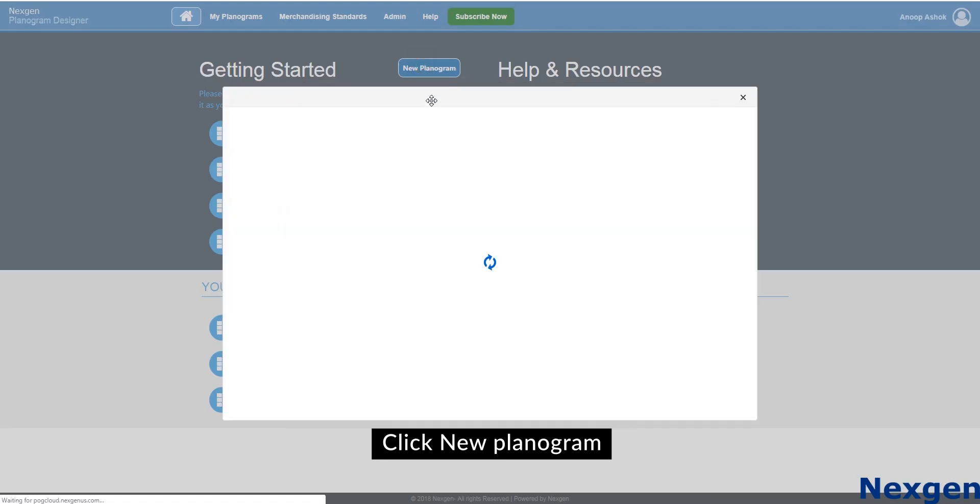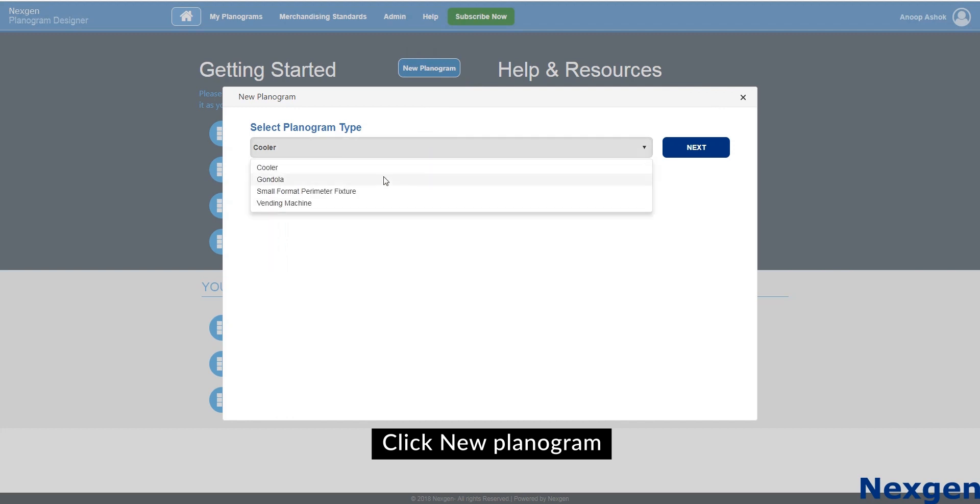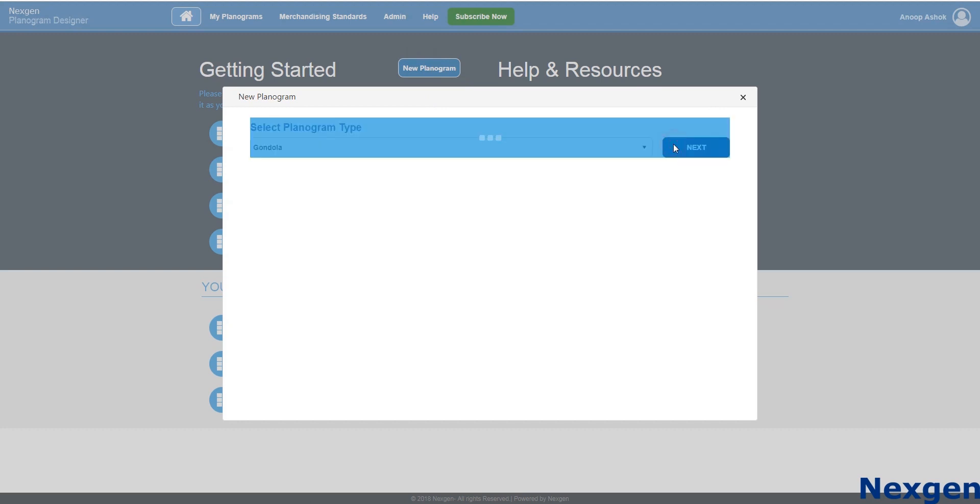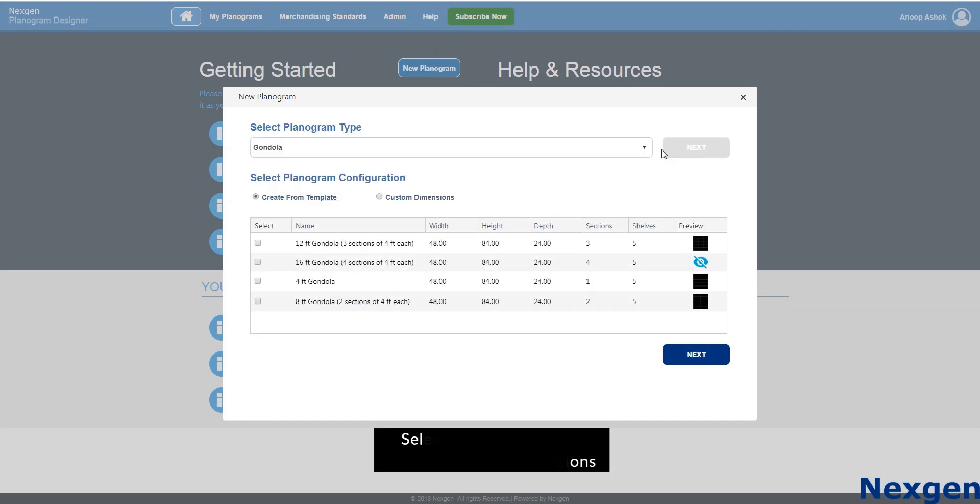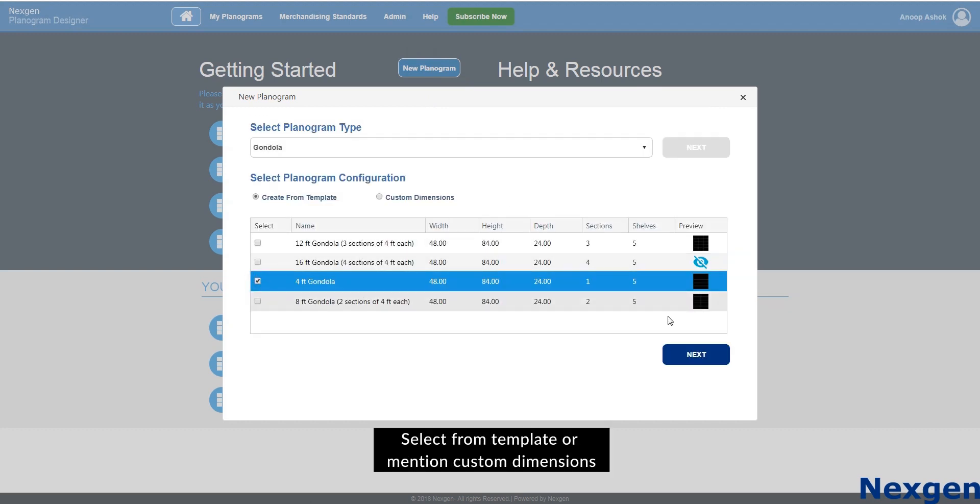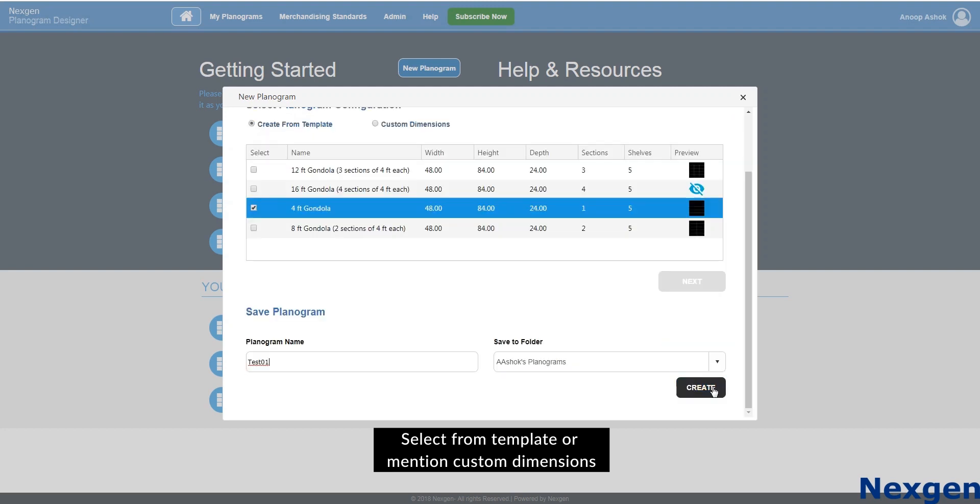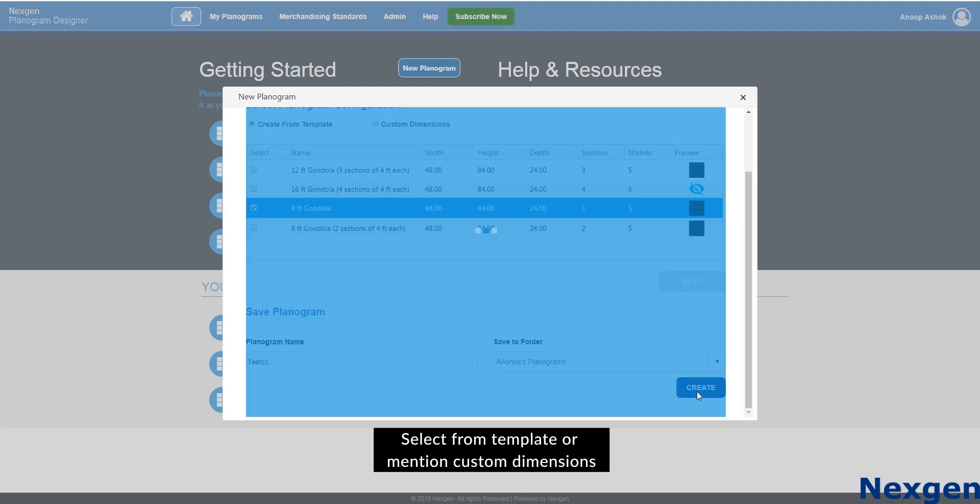By clicking on the new planogram button, you can create your planogram. Select the planogram type from the following options. Select predefined dimensions from the following templates, or you can give your custom dimensions by selecting the custom dimension option.